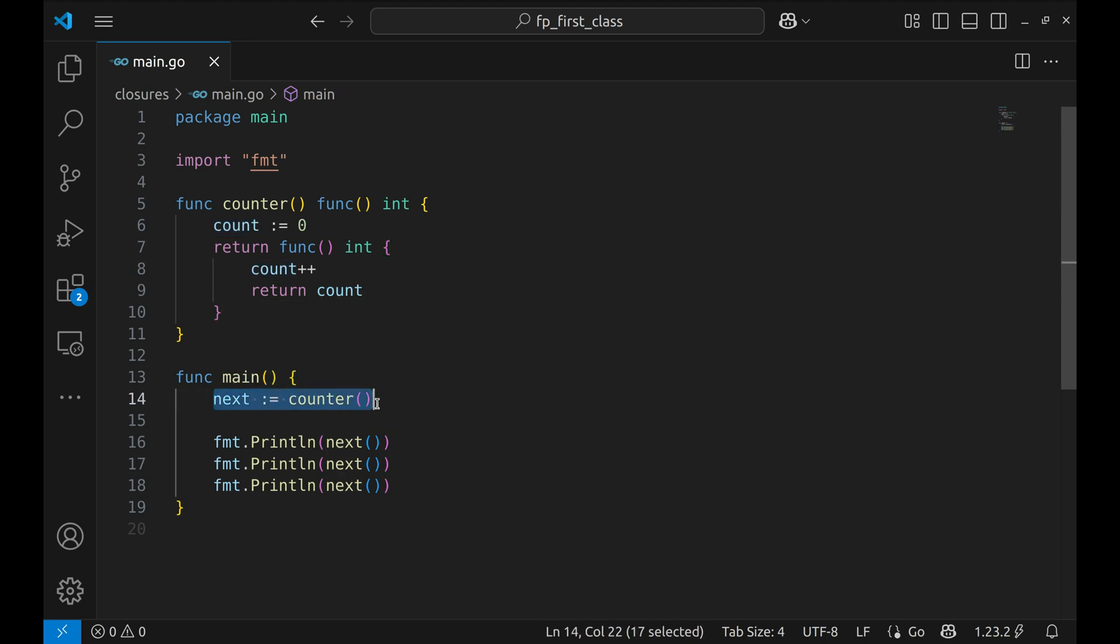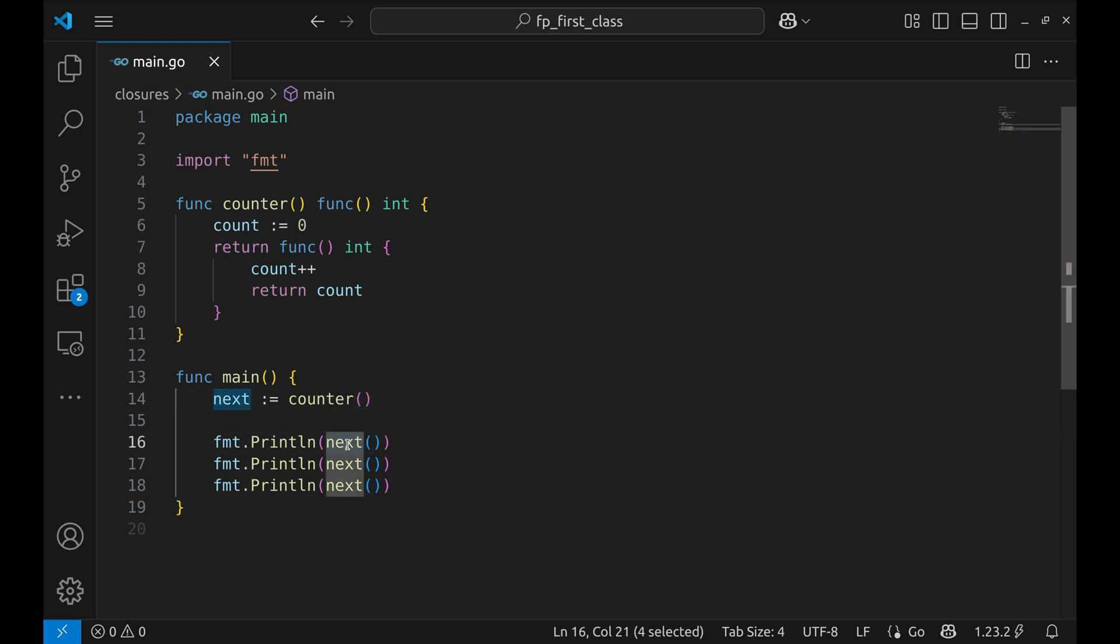We call counter and assign the returned function to a variable named next. So now every time we call next, it will increment and return that internal count.